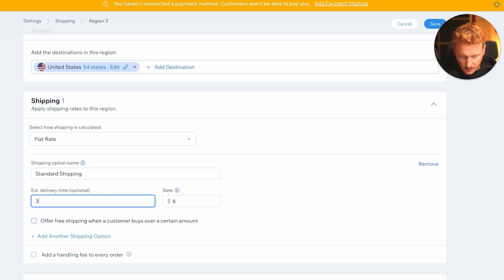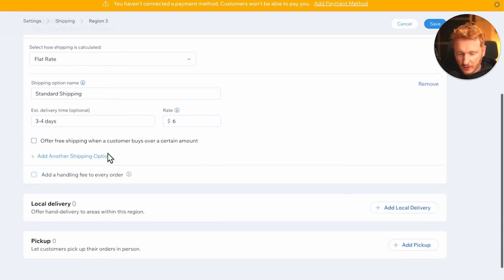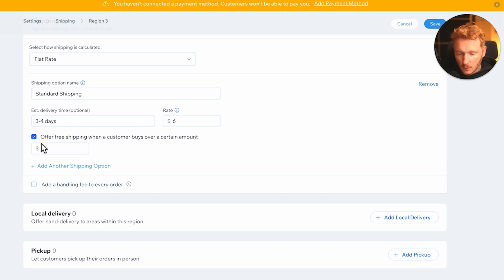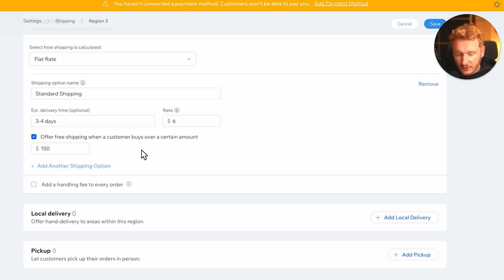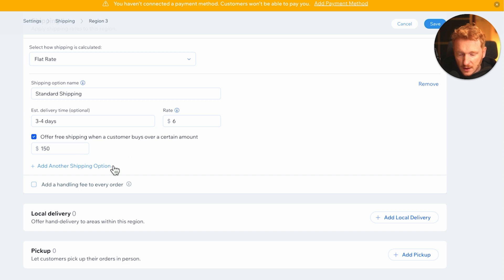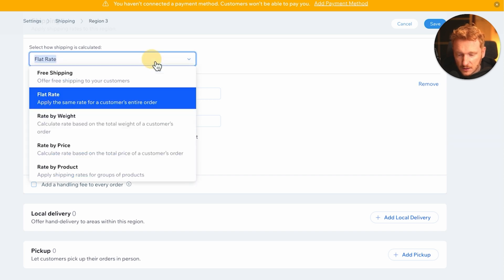For example, we can offer free shipping when someone is over, let's say, 150 dollars. Then they get free shipping from us, but we can also add another shipping option. So you have different options like shipping by weight, shipping by price, or shipping rates by different product categories.